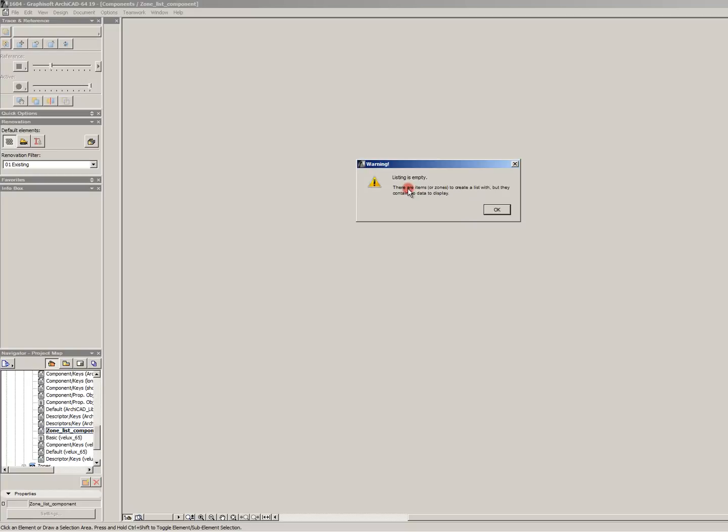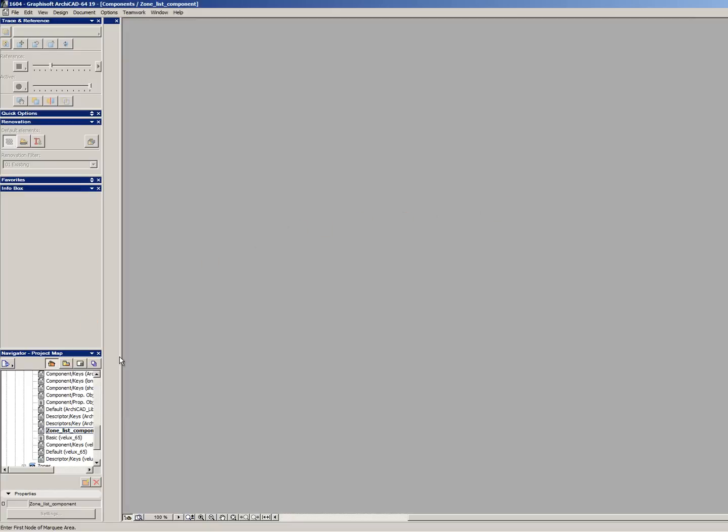In this video, we check the component list for creating the zone schedule. And in the next video, we will do the zone list.